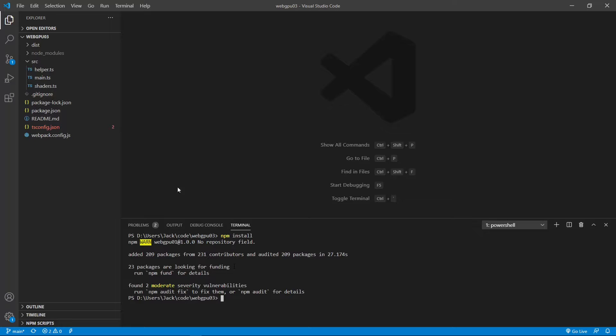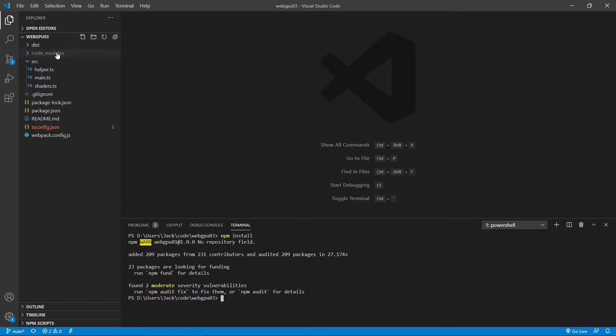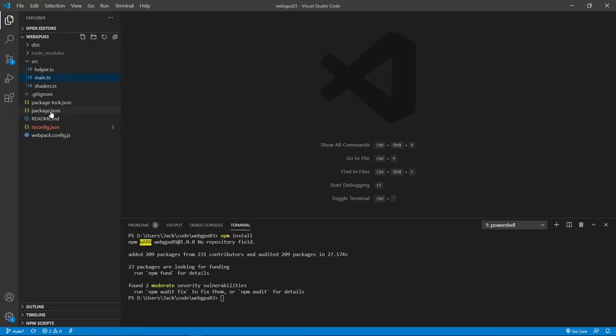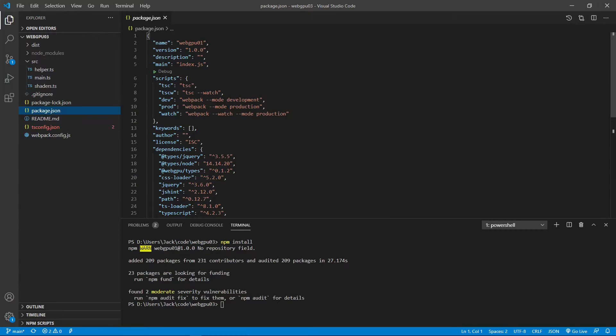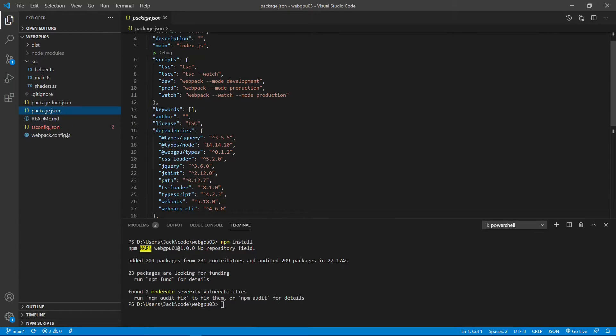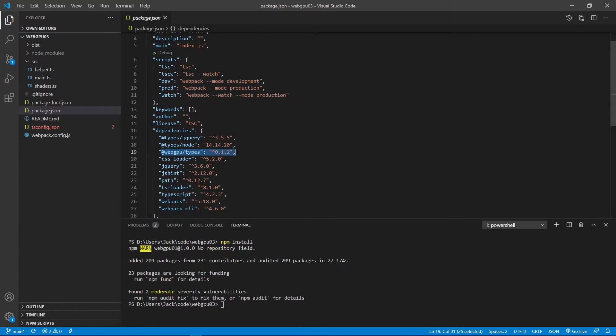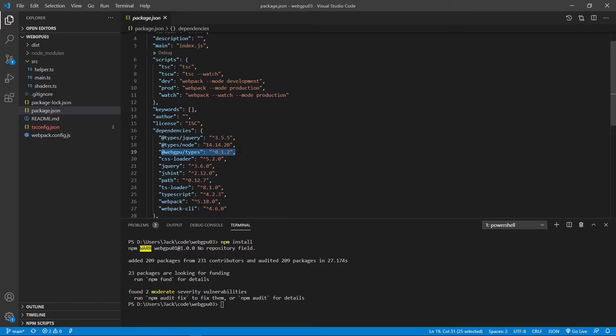Now, all the installed packages are stored in the node modules folder. Now, let's open the package.json file. Now, you can see the WebGPU API version is 0.1.2. This is the version we used in our application.